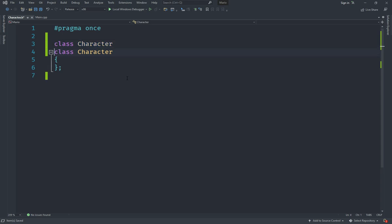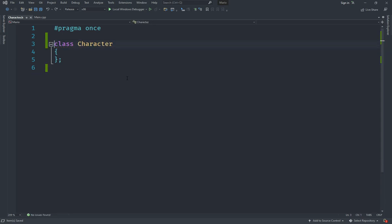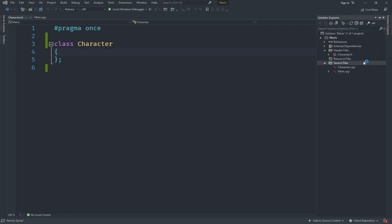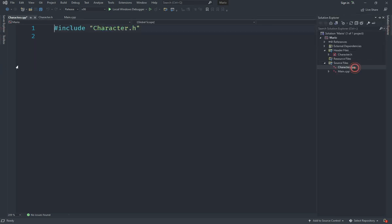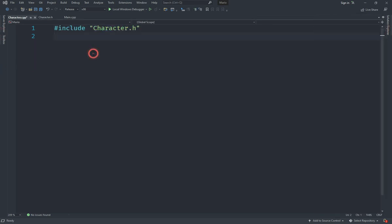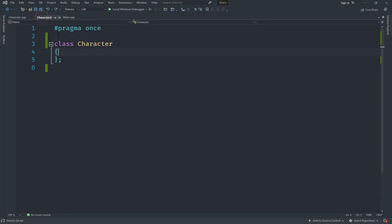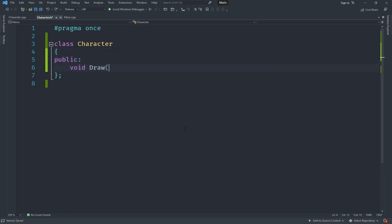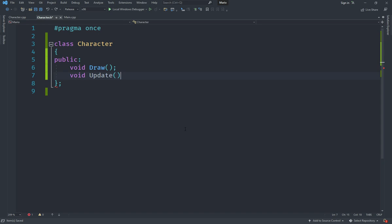We've got a class here called Character. This Character class will contain a couple of functions and variables that are common to every character, whether player or enemy. The functions are going to be public, so we're going to add two functions here. One is going to be a void called Draw, and another one is going to be a function called Update. The Update function will handle the logic while the Draw function will handle the drawing.